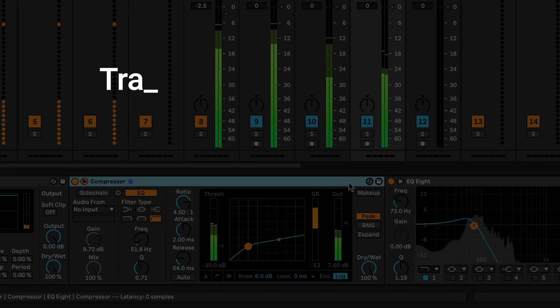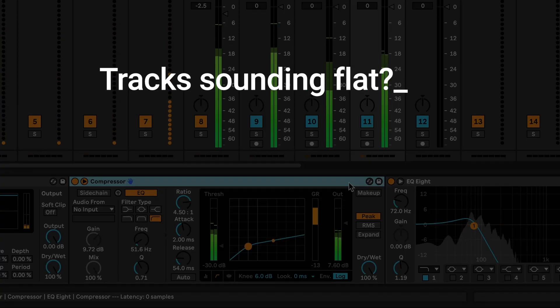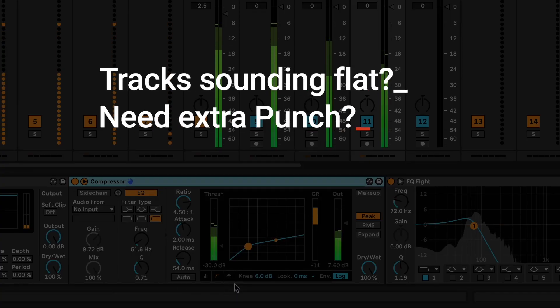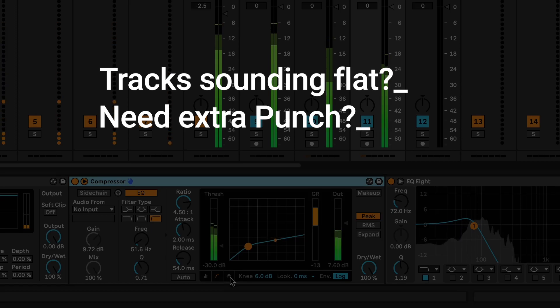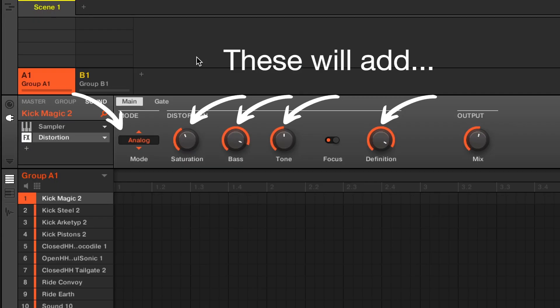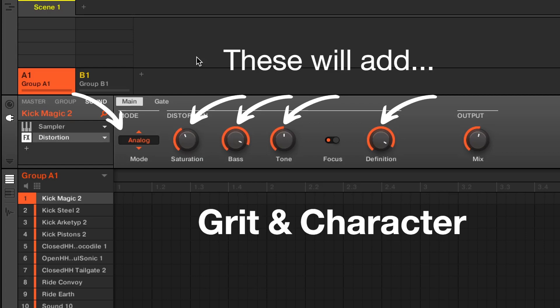So if you're tired of your track sounding flat and lacking that extra punch, watch this mixing tutorial. You will learn how to use the Maschine distortion effect on your kicks for that perfect touch of grit and character that will bring out the beat in your electronic music productions.